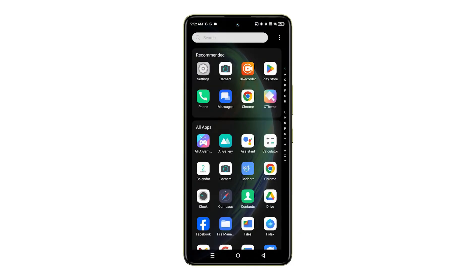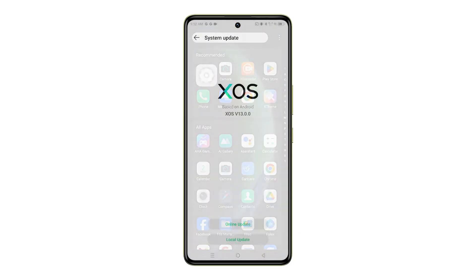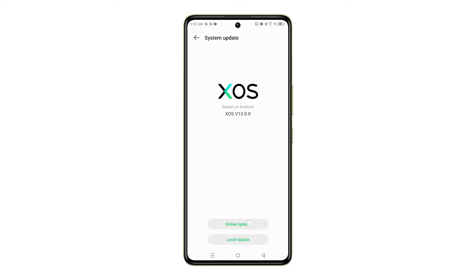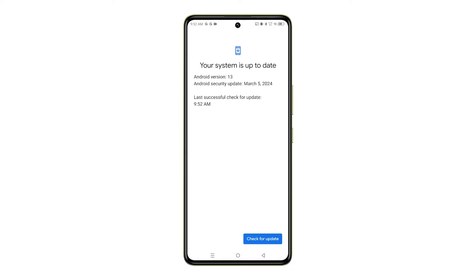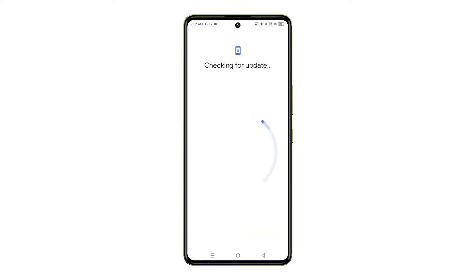Hello everyone, welcome back to the channel. Today we're taking a quick look at how to manually download and install system updates on your Infinix Note 35G.